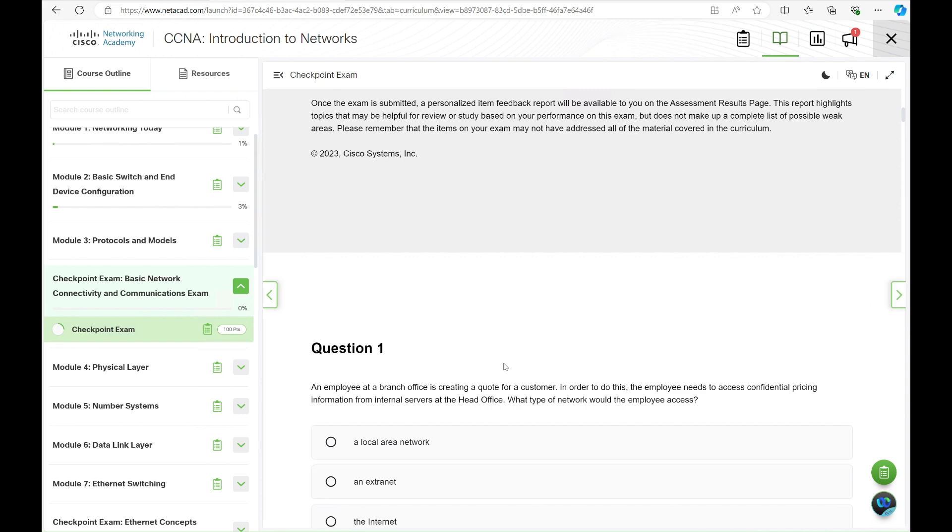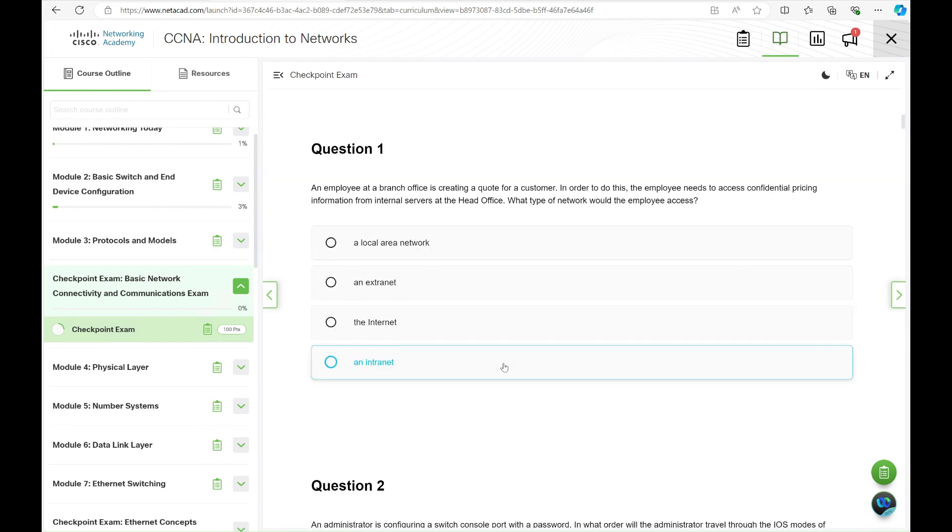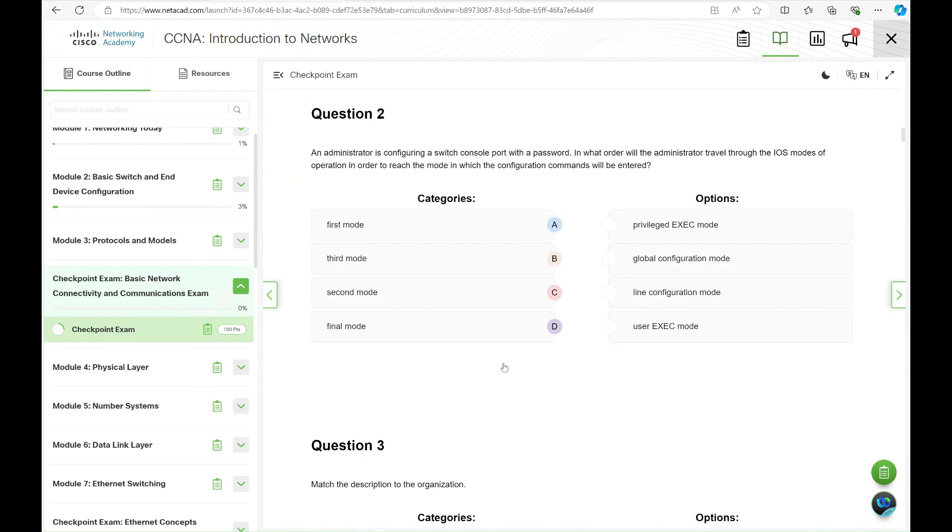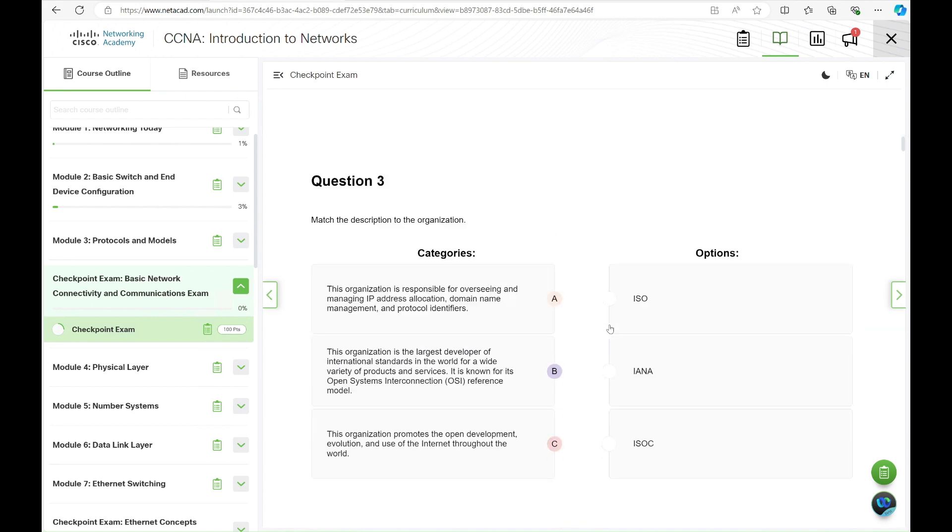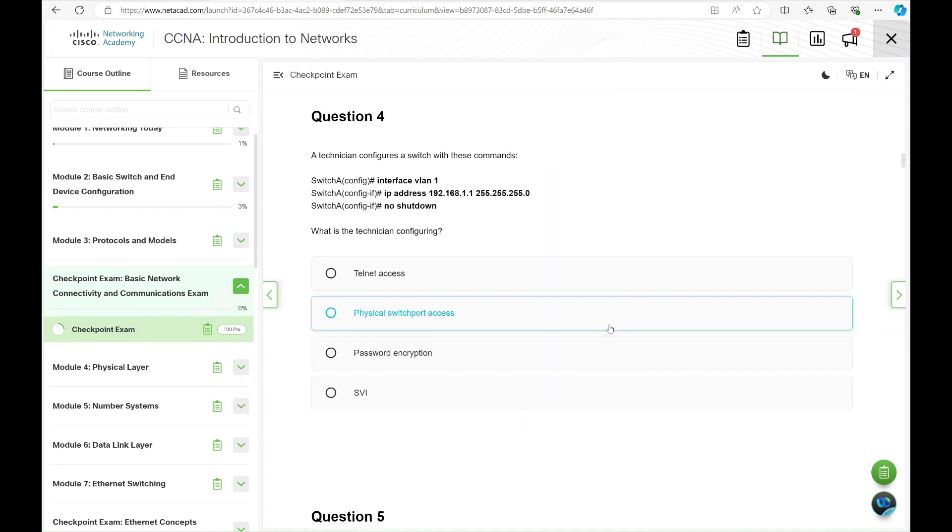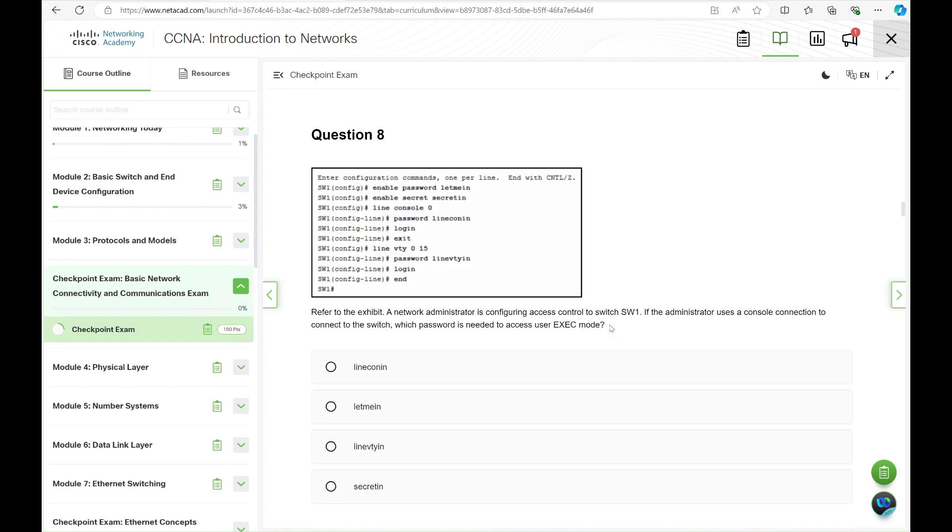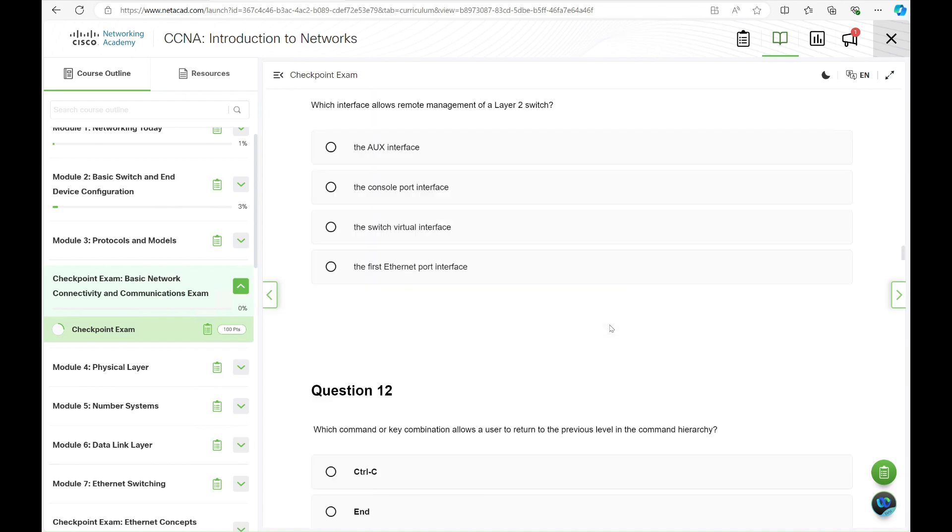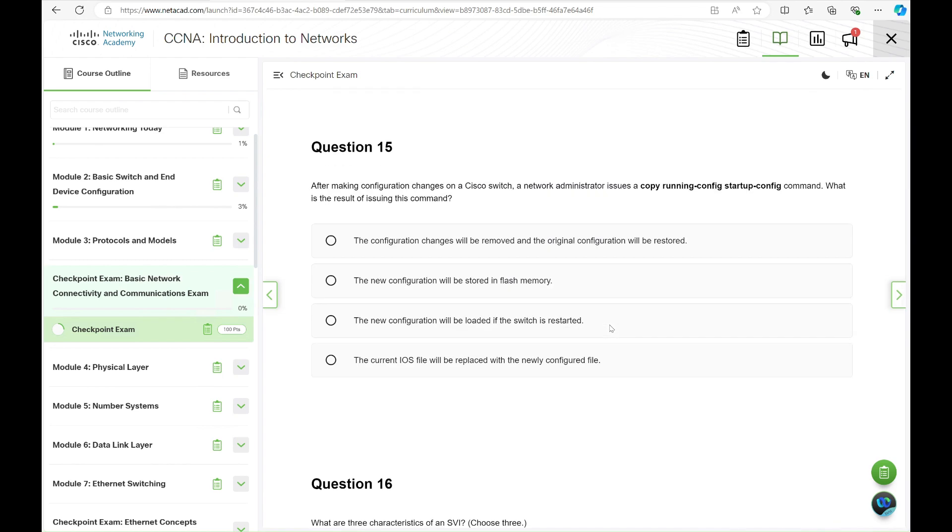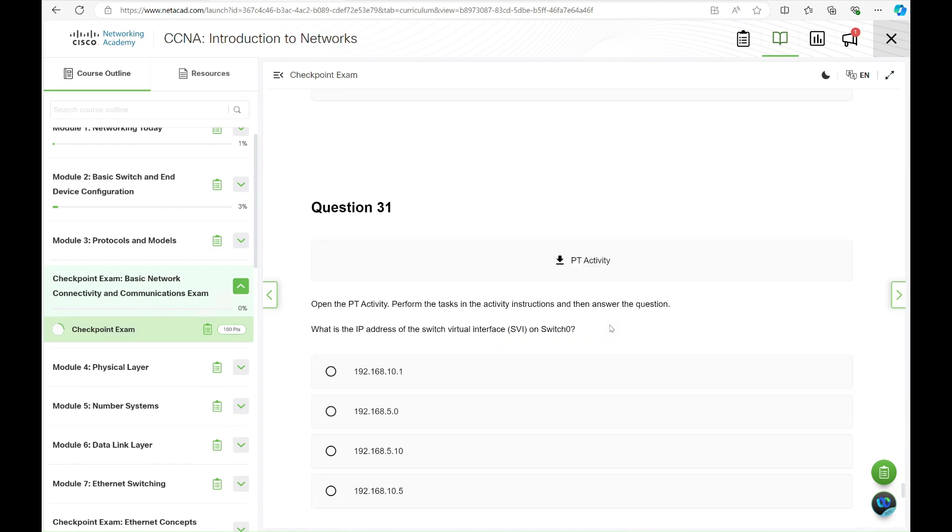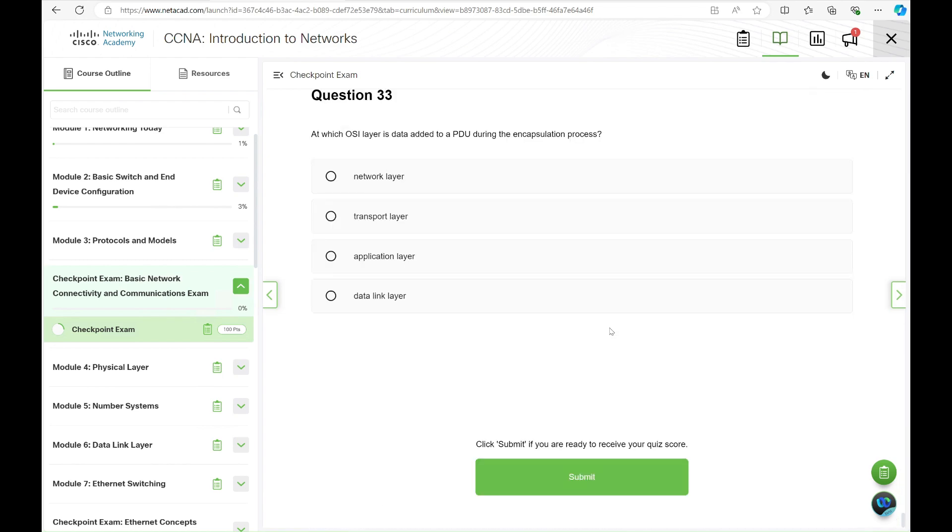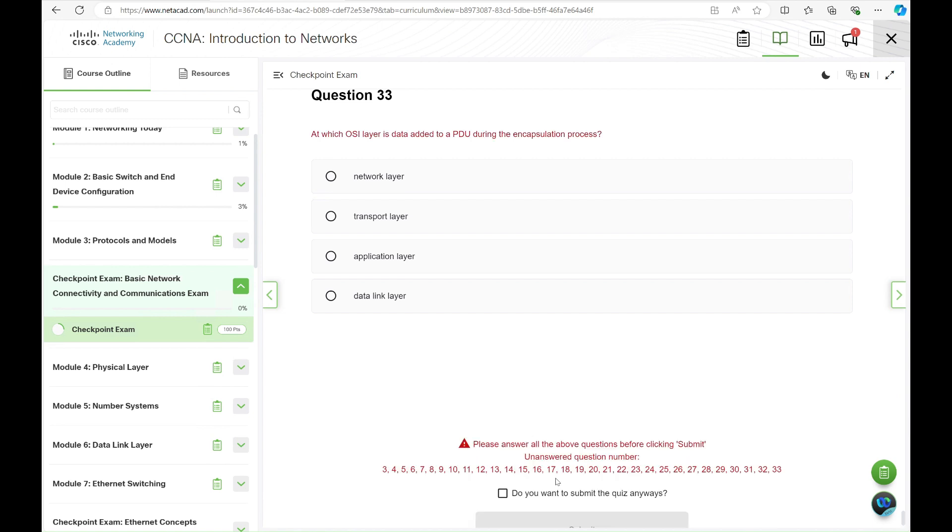You'll receive feedback on your answers, which will help enhance your learning experience. Scroll down to start answering the questions. You'll see various question types, from single answer to multiple answer and match the correct answer questions. Once you've completed all the questions, click Submit to receive your score.